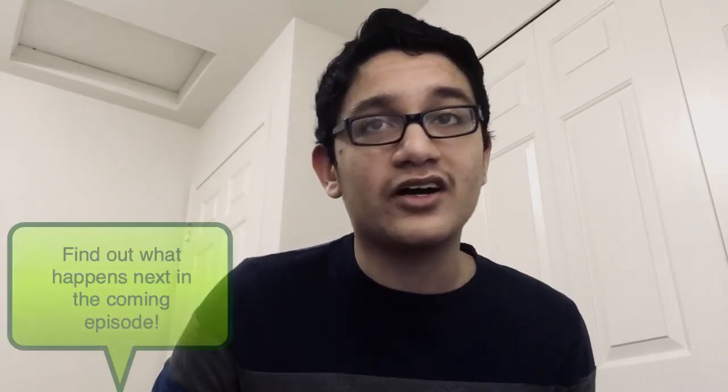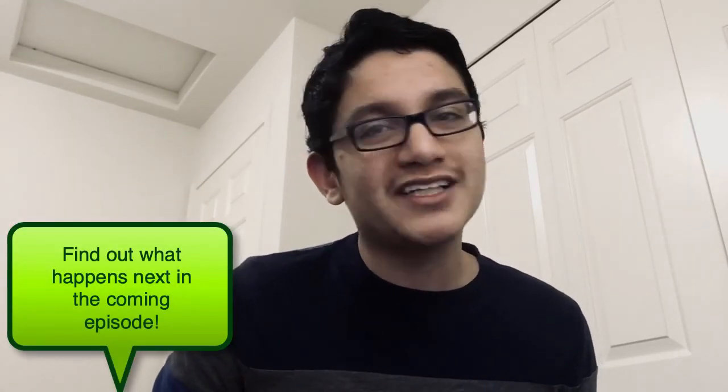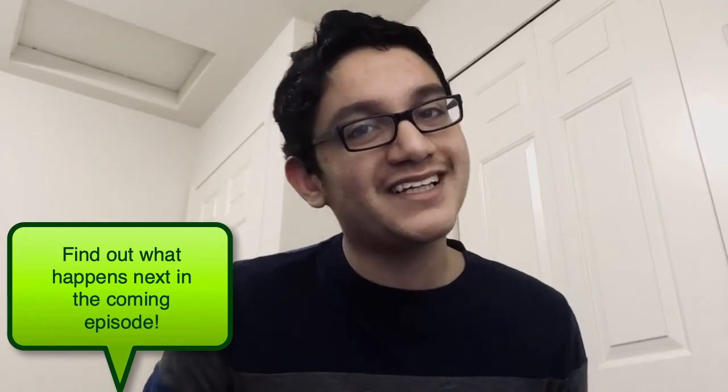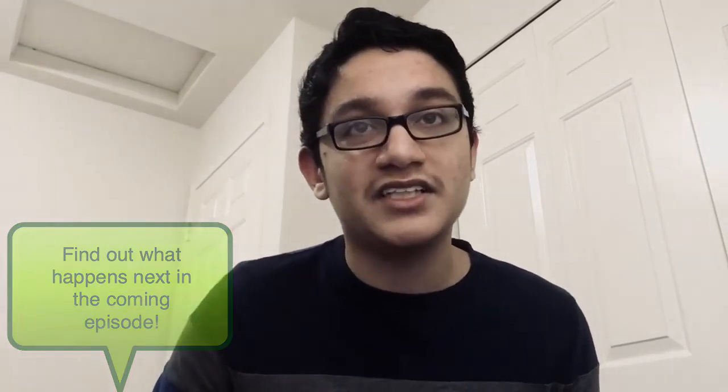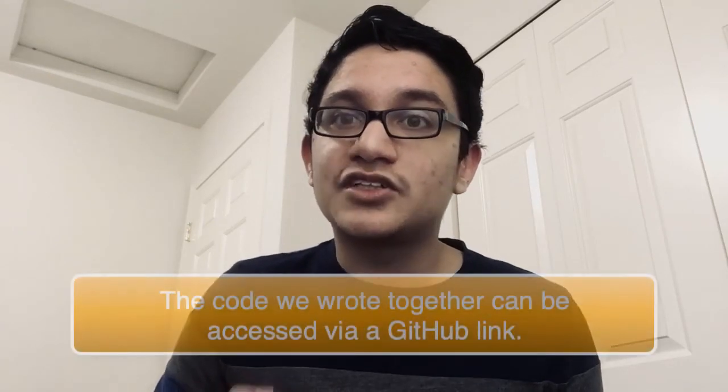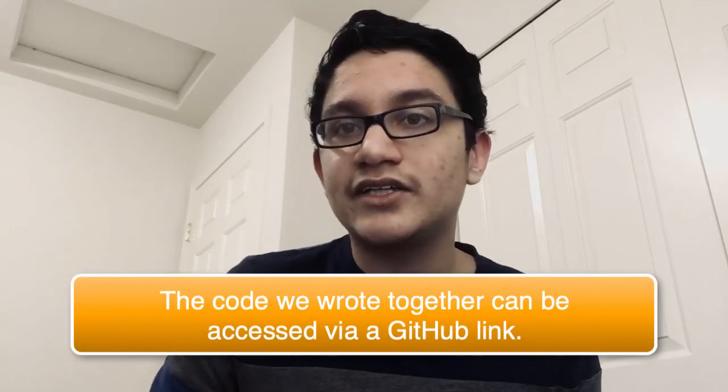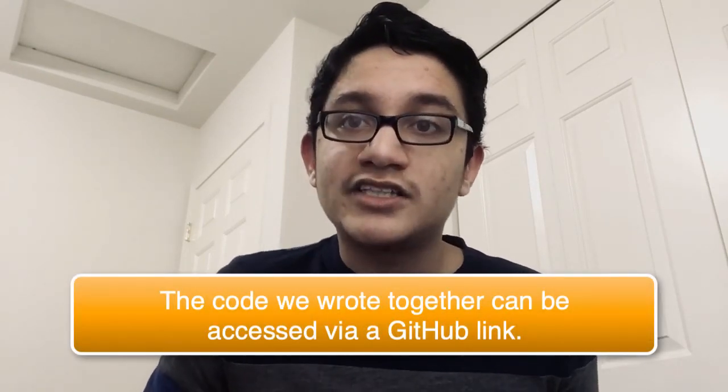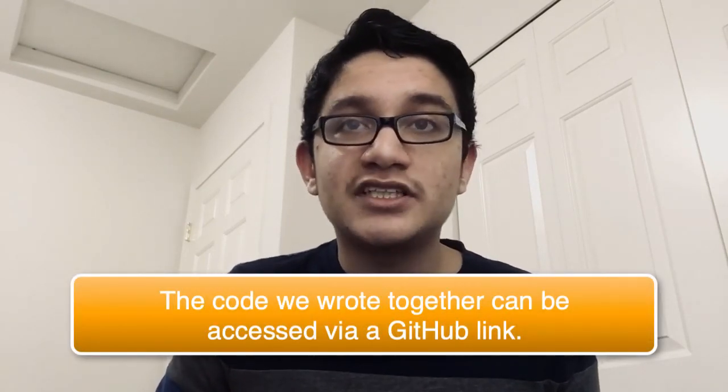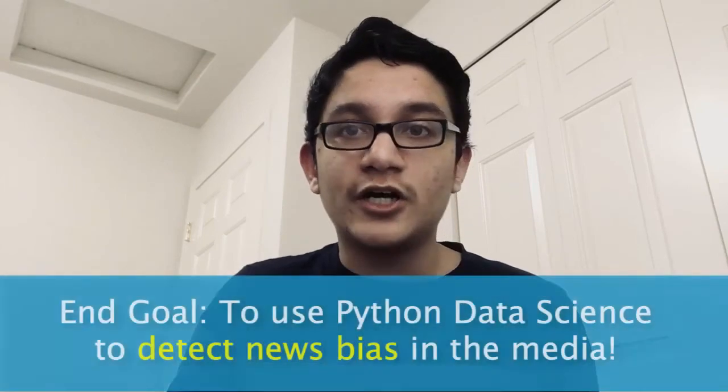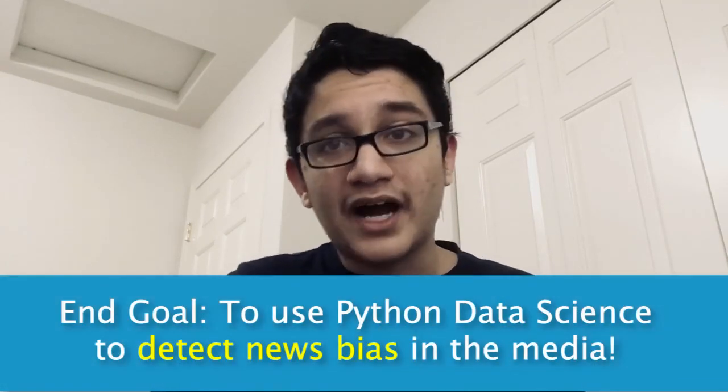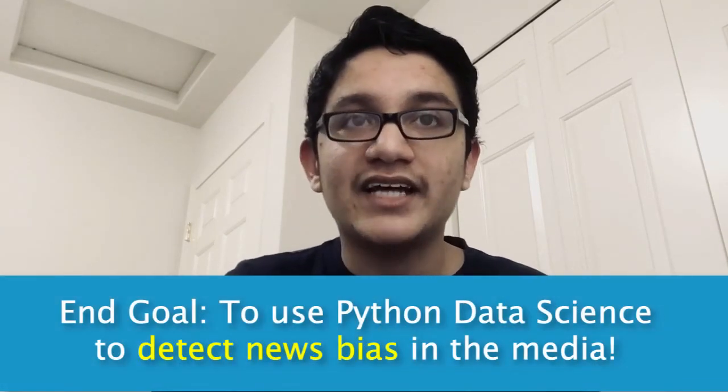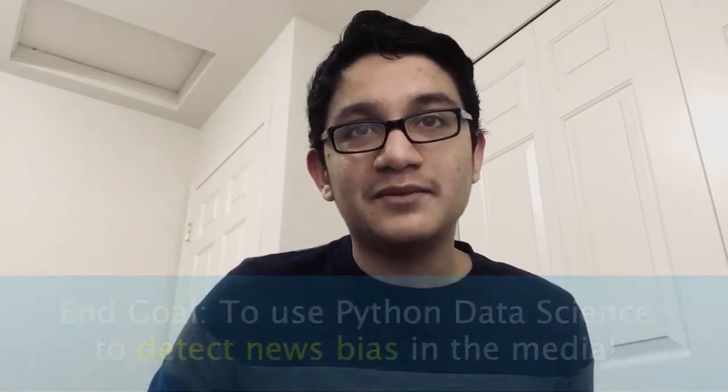Well, that is it for this episode. Find out what happens to this HTML content string. The sequel is coming up in the next episode of this video series. If you still have doubts or are confused, the script we wrote together is stored on GitHub. Check the description to access the link. Each and every episode, we are getting closer to our end goal, which is to use Python data science to detect news bias in the media. Once again, thank you so much for watching. Take care, stay safe, and I will see you in the next episode.